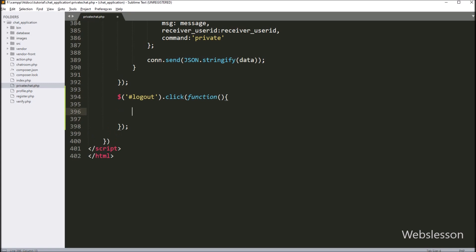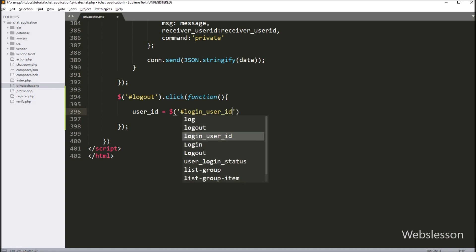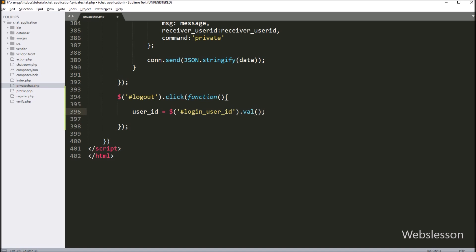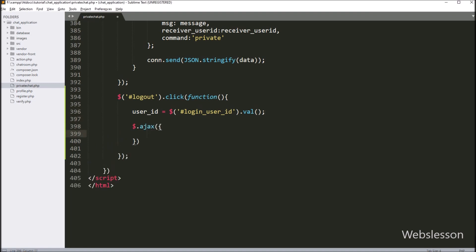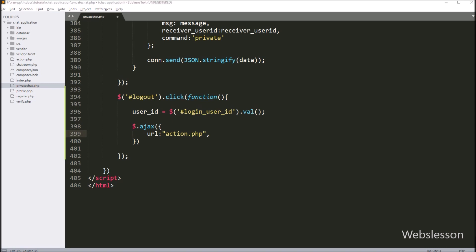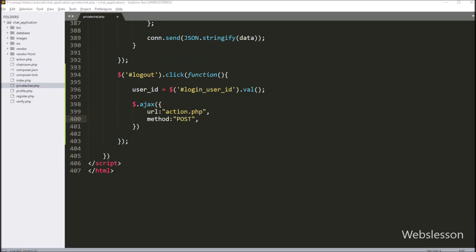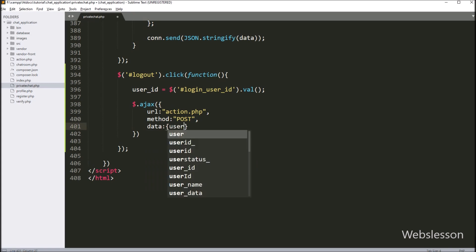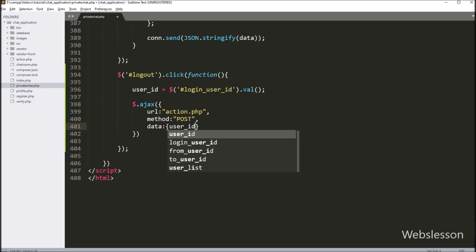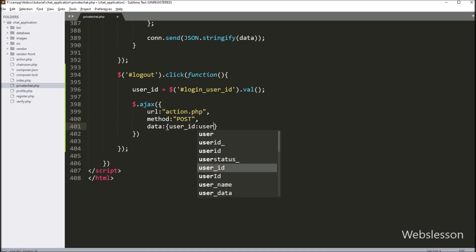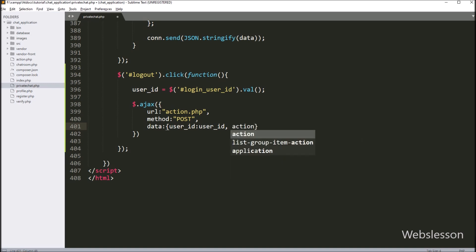Under this block, we have written a user_id variable equal to $ with hidden field id logout_user_id with the value method. This code will fetch the value from the hidden field and store it under the user_id variable. Below this, we have started writing an AJAX request. In the first option, URL is set to action.php file, so it will send the request to this file. In the second option, we have written method as POST. In the third option, we have written data, and under this option we define which data we want to send to the server — so here we have defined the user_id variable and action variable with value 'leave' to be sent to the server with this AJAX request.